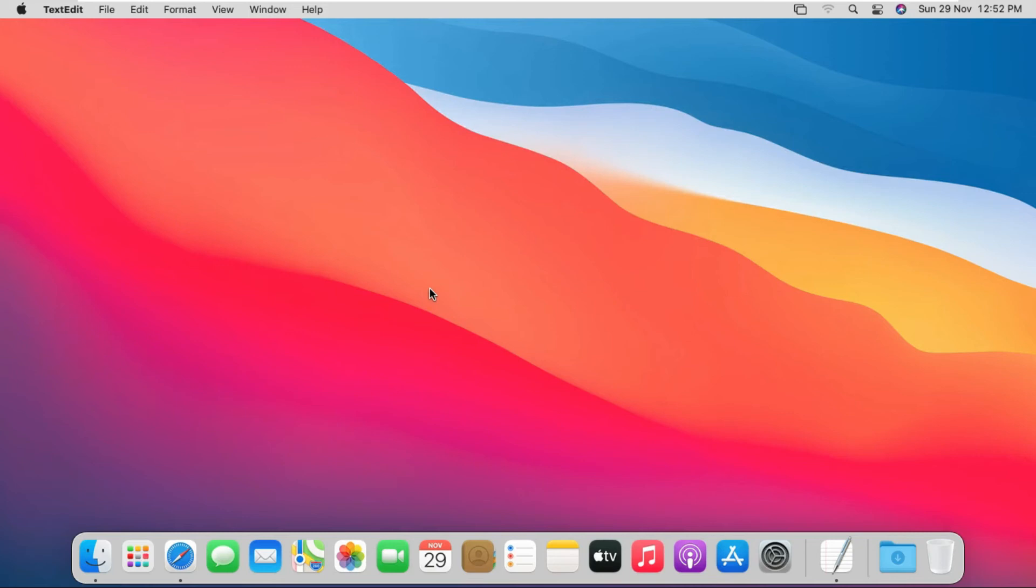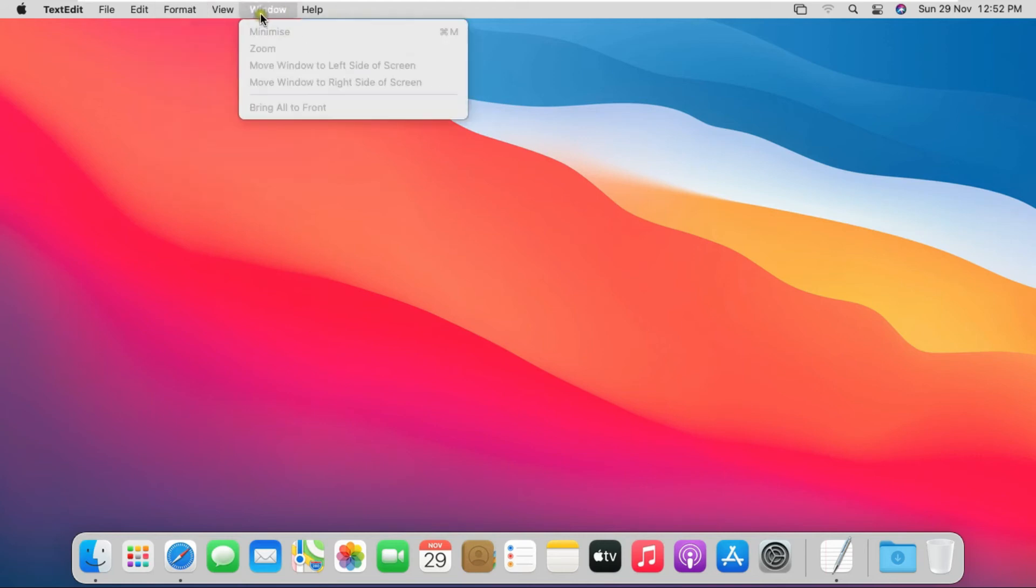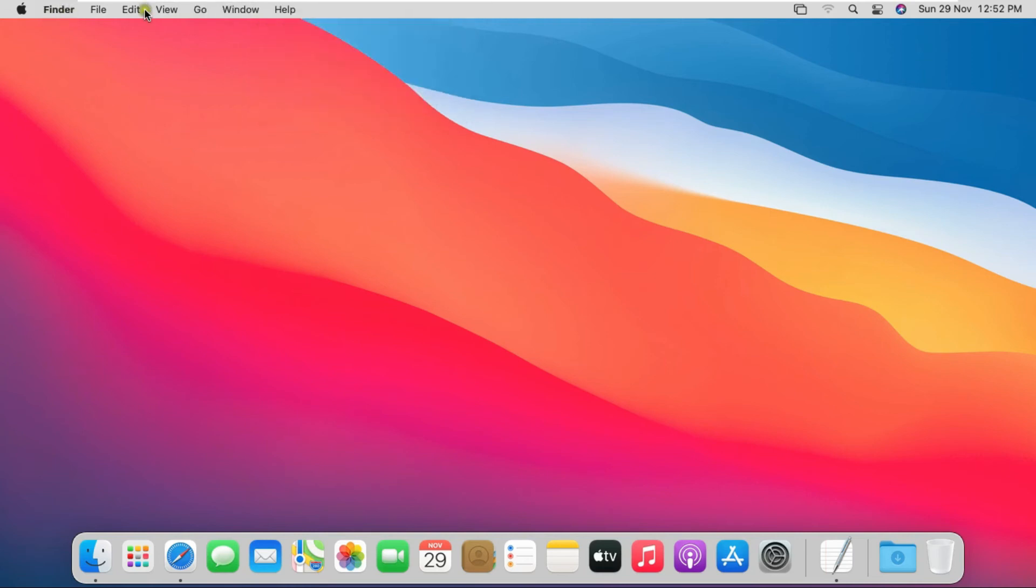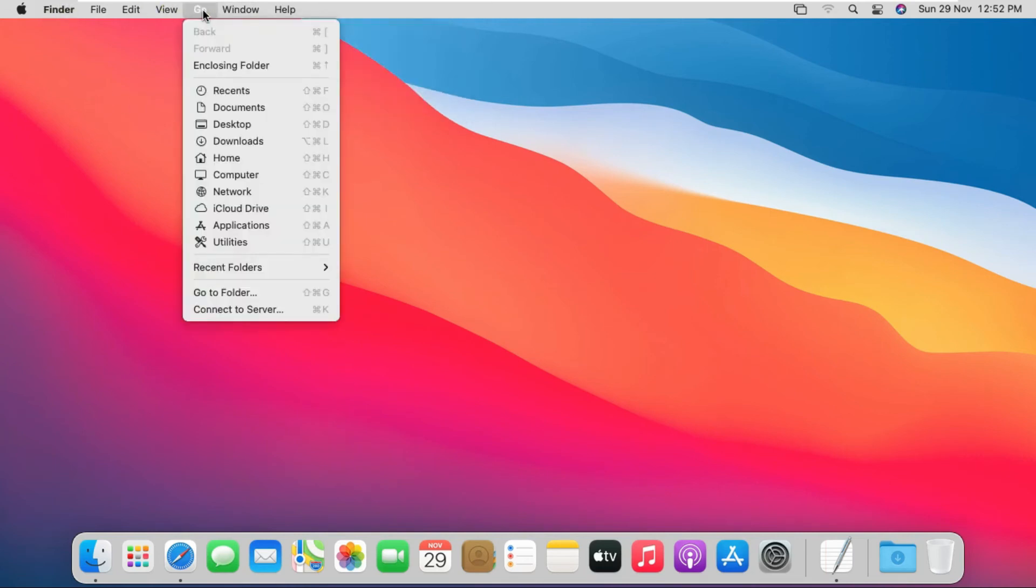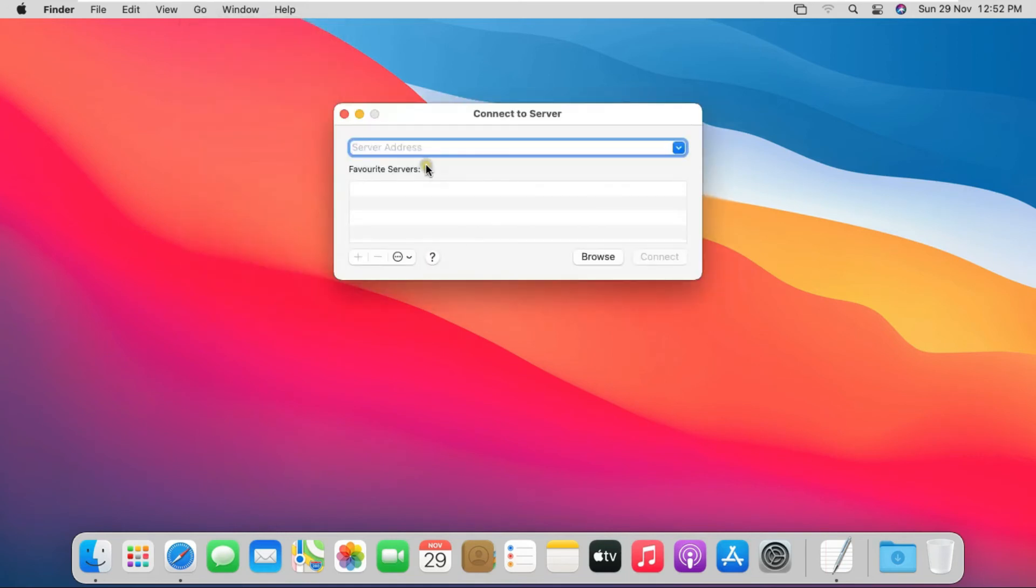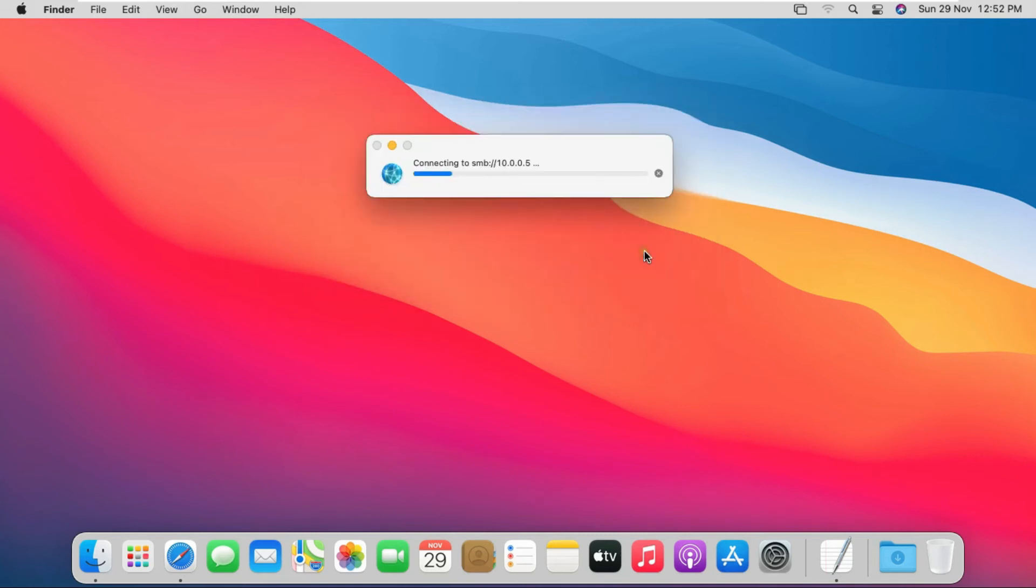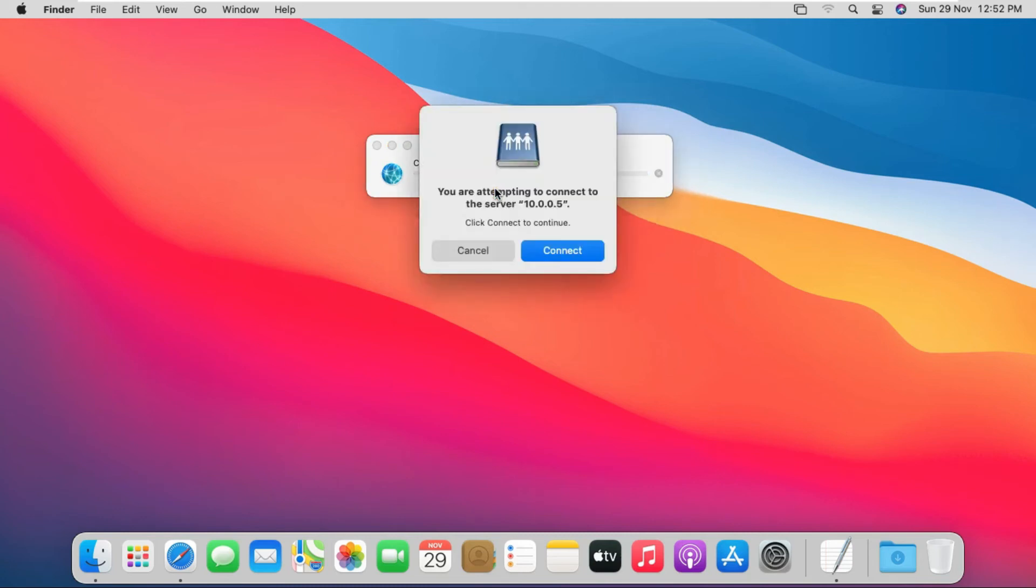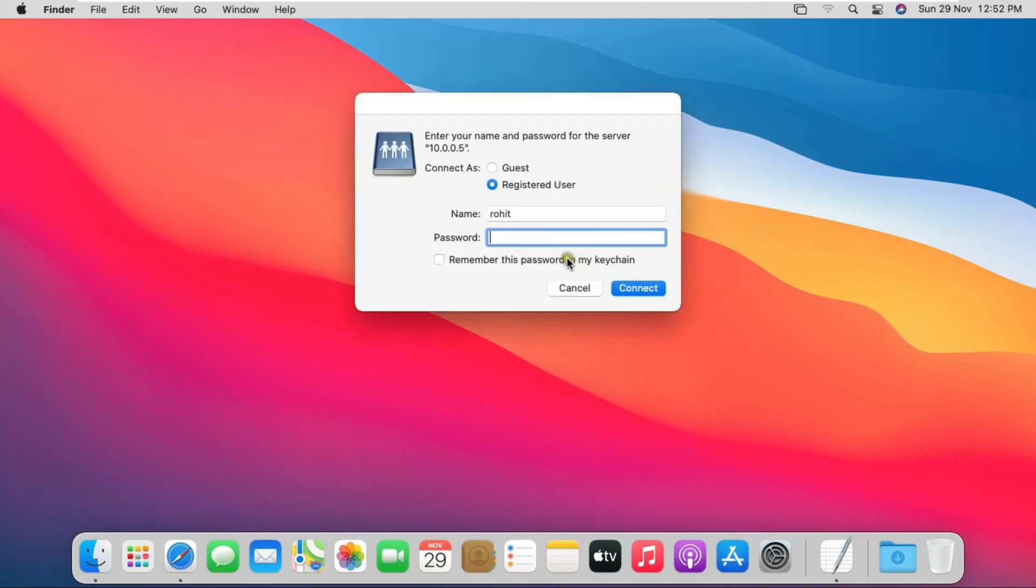OK, now I am accessing the Windows shared folder data-win on my Mac. Click on Go and select Connect to Server. Fill Windows 10 IP address 10.0.0.5, click on Connect. Click on Connect.